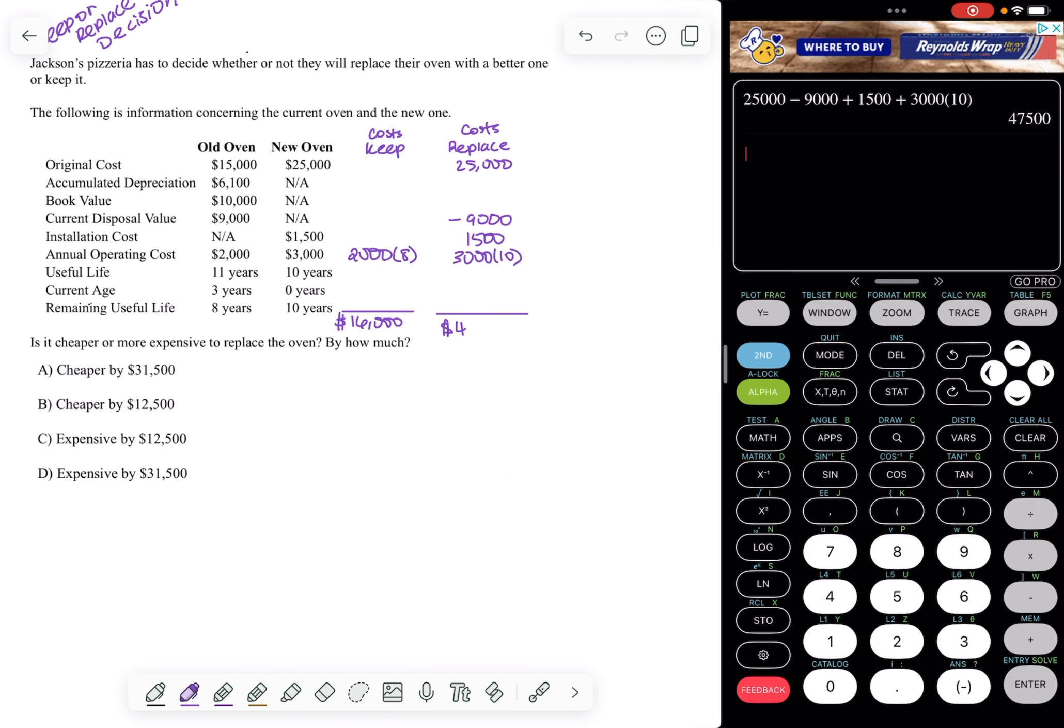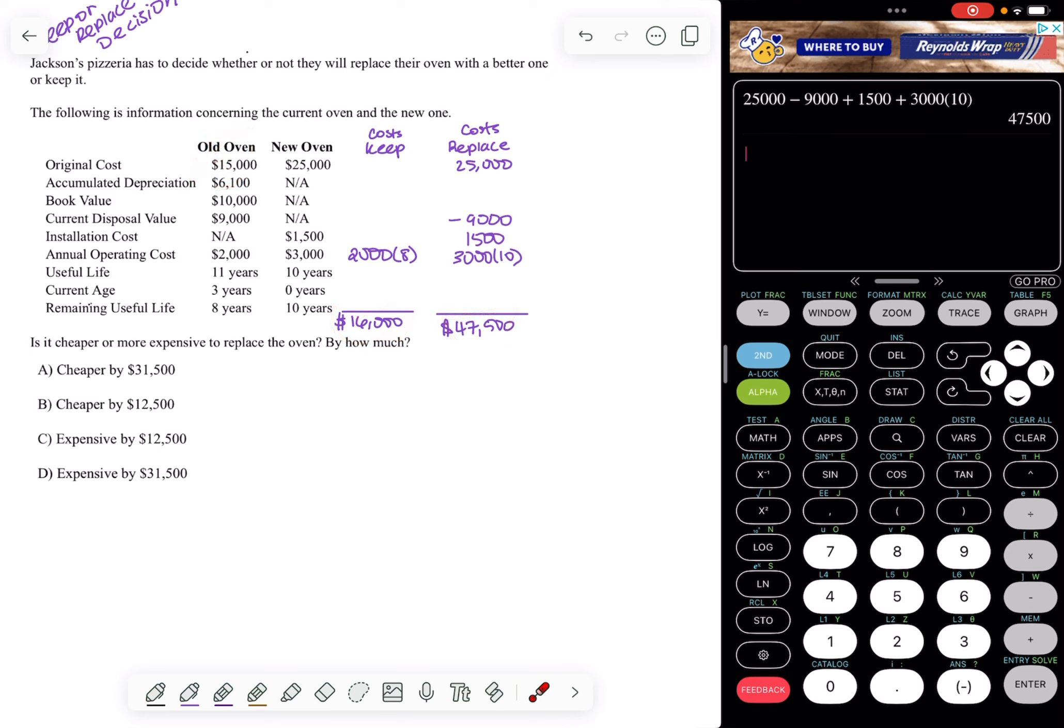So if I add up all those costs, I get $47,500. So this is the cost of keeping the old oven. This is the cost of replacing the old oven.